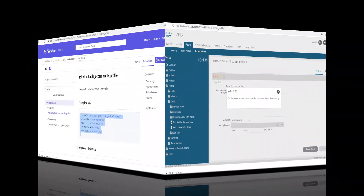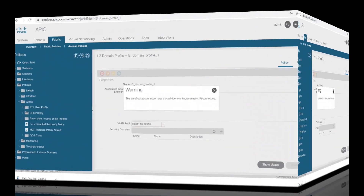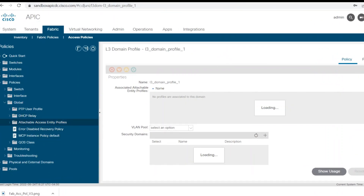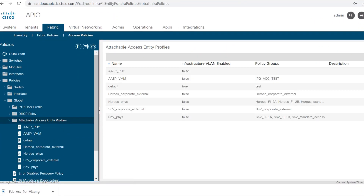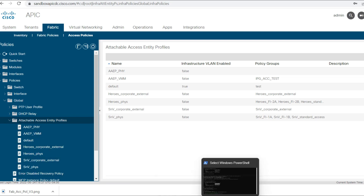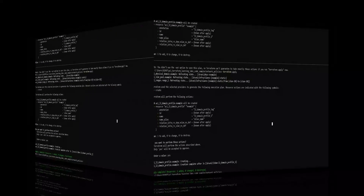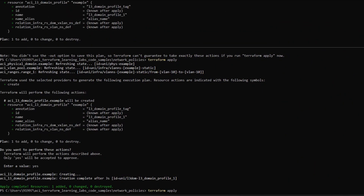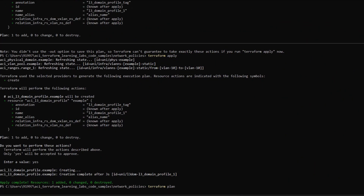Before pushing the configuration, I'll verify in the AEP GUI if that name is already there or not. I'm searching and there is nothing configured with this name. I'll type 'terraform plan' to see the configuration that I'm going to push. Here you can see the AEP is being added.